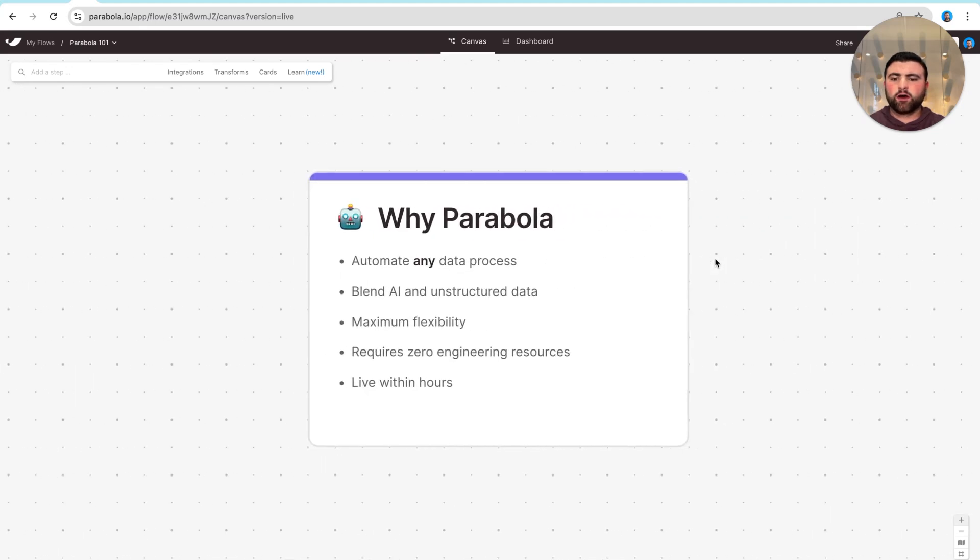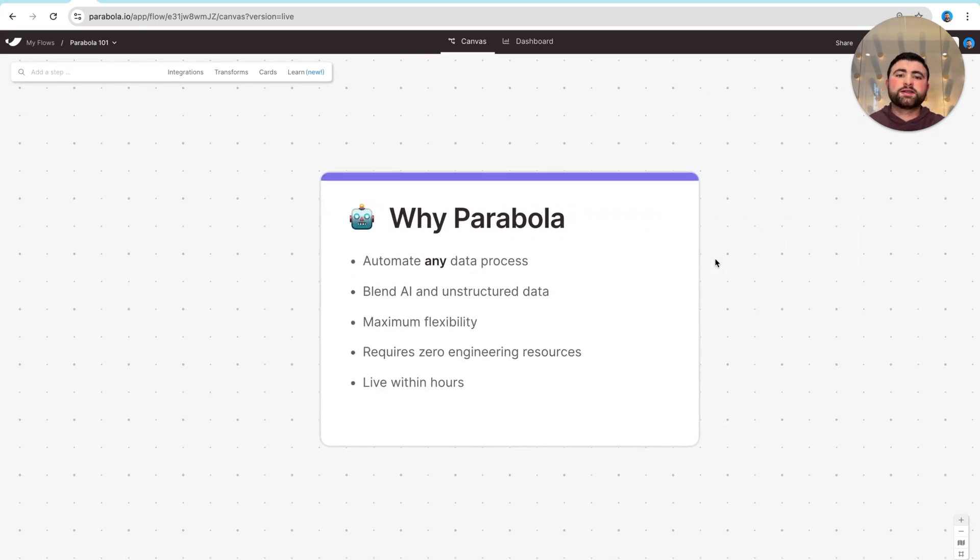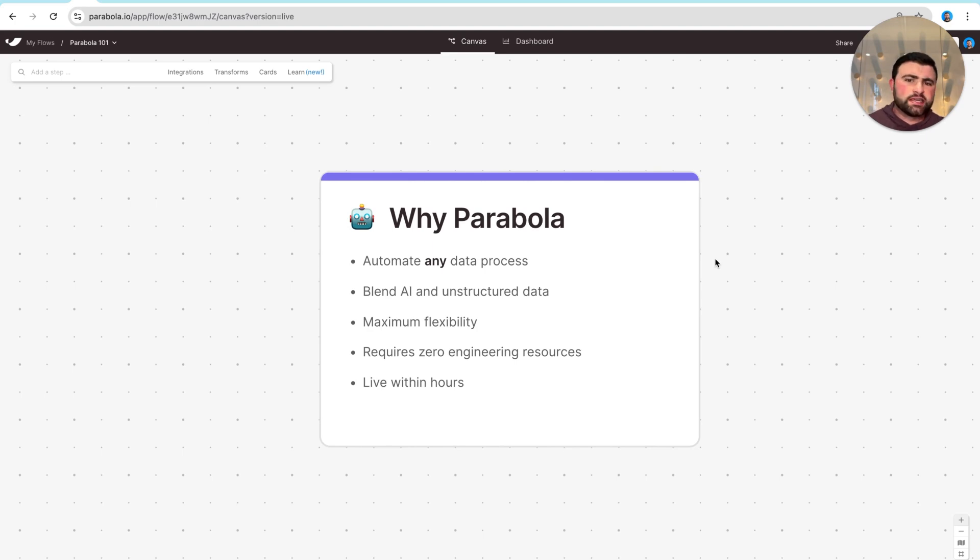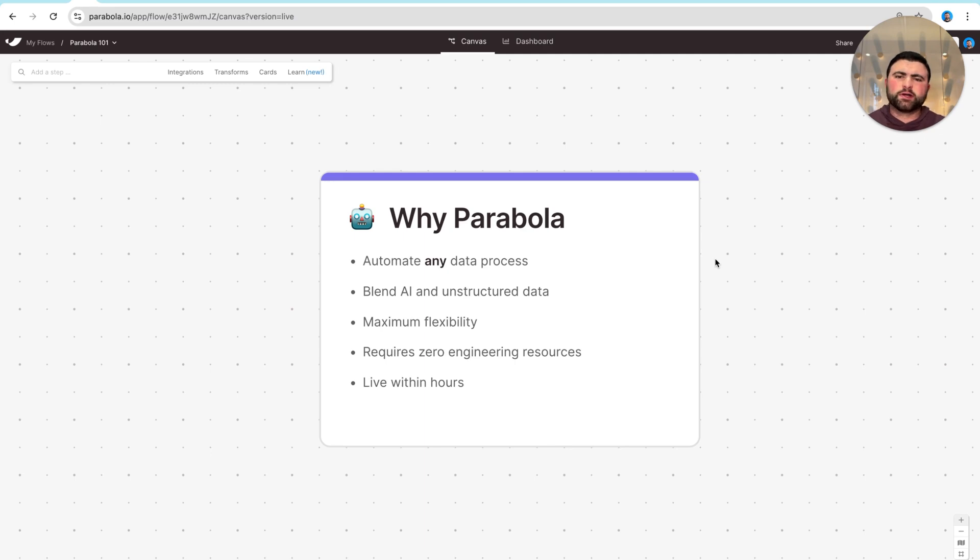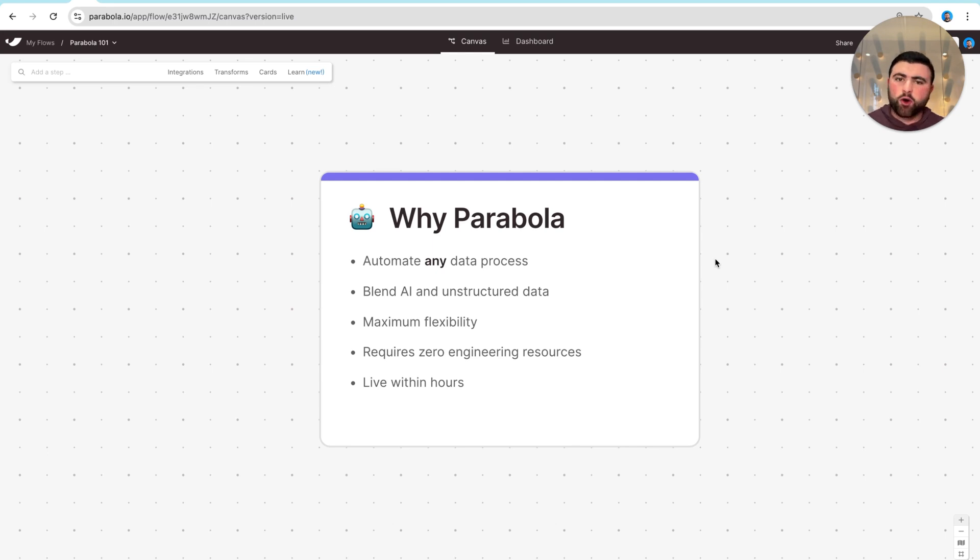Now, teams that we work with are using Parabola not only to just automate anything they're currently doing manually across emails, spreadsheets, and PDFs, but also, in the process, improve their processes, start leveraging AI, and really scale the business and build a really solid operational framework without adding headcount or relying on engineering resources.